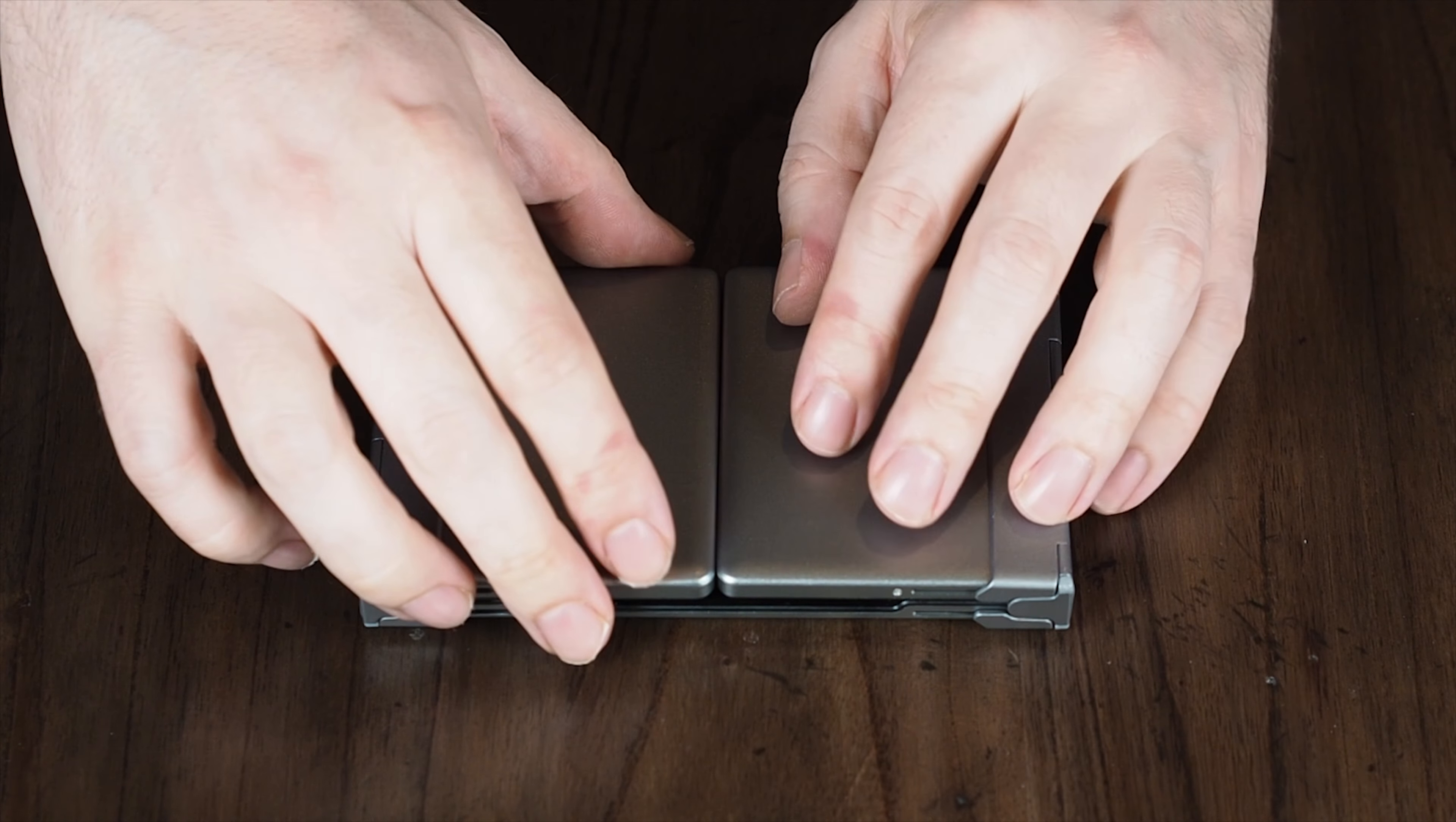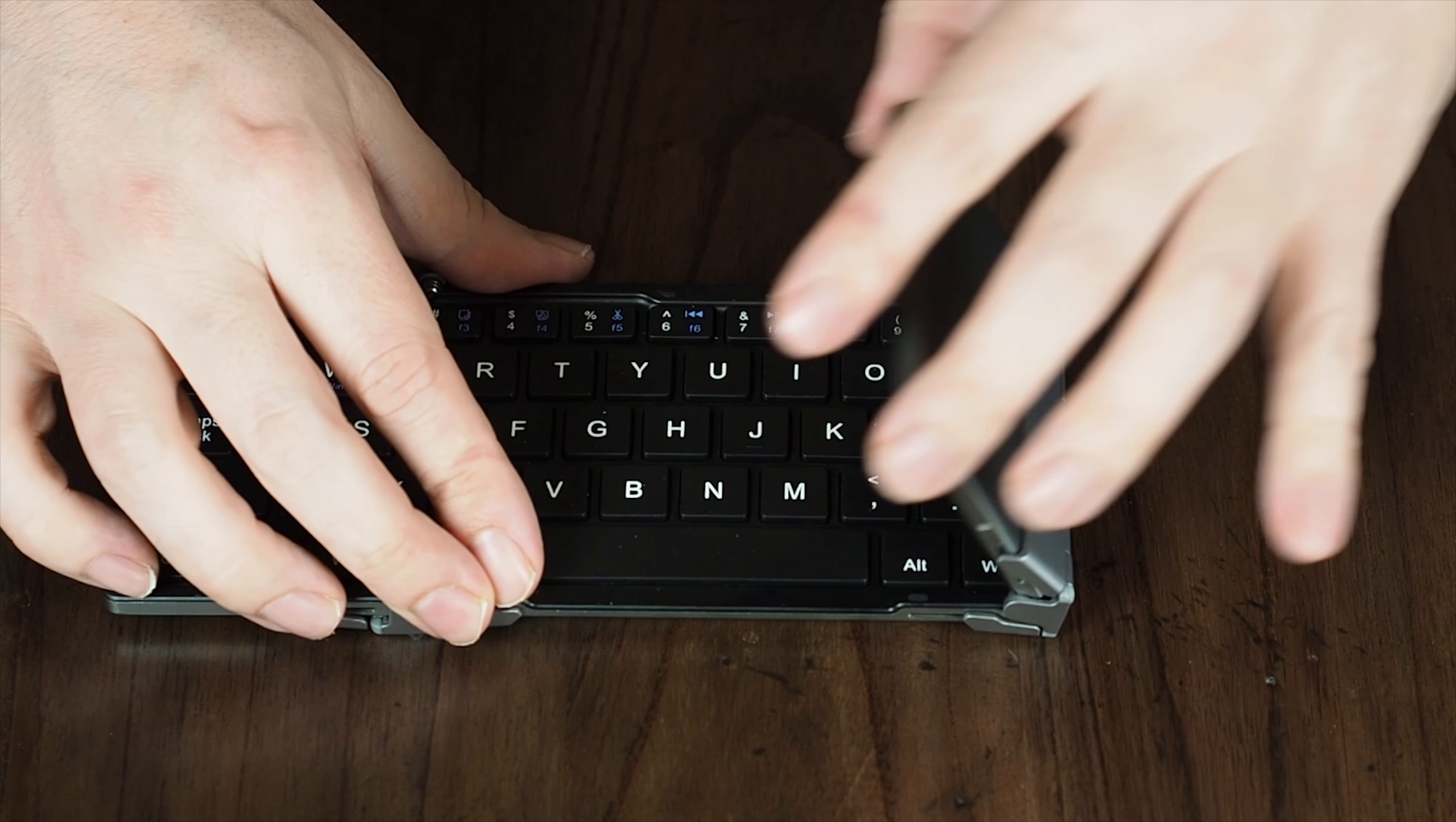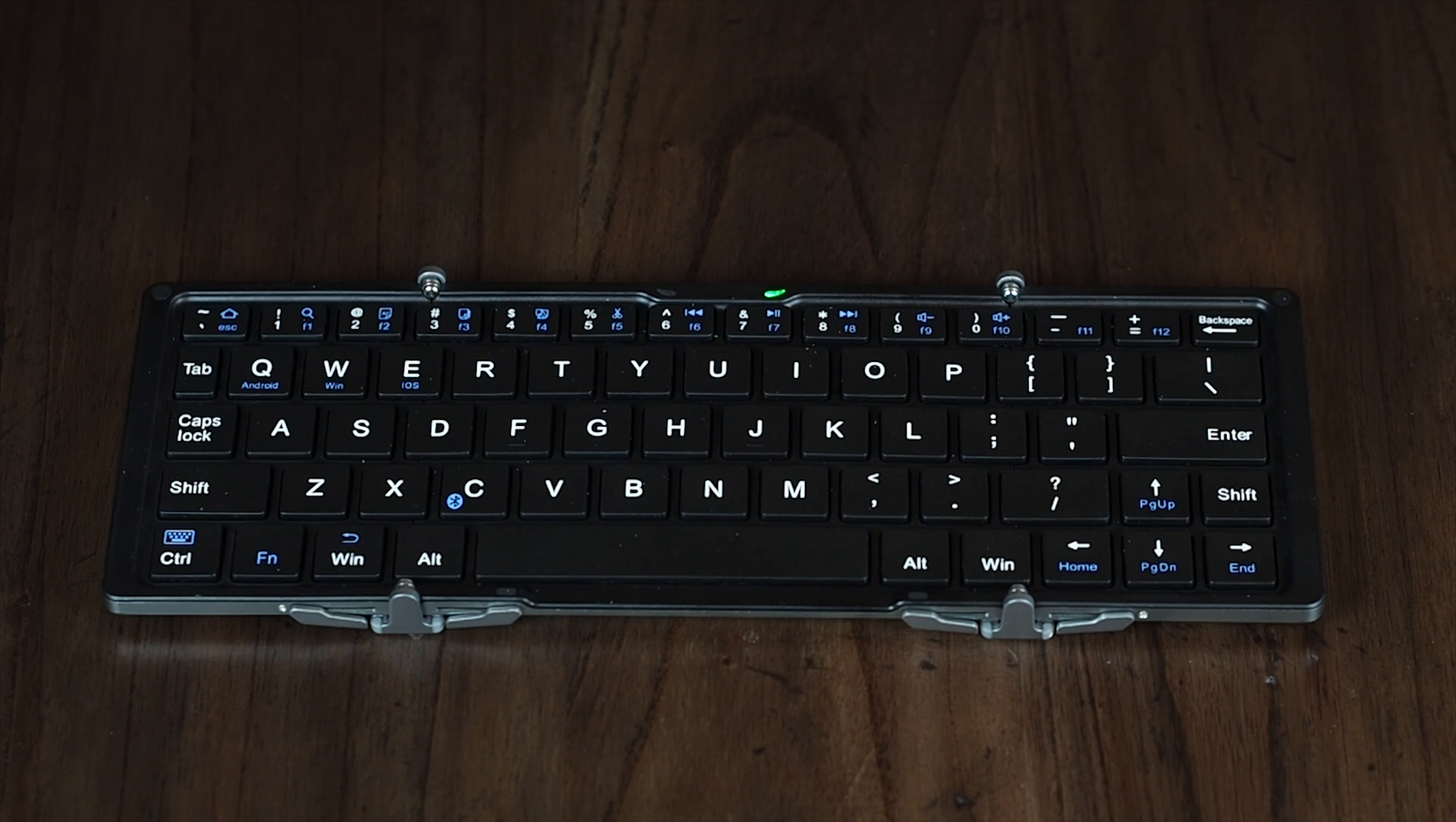Unfolding the keyboard is simplicity itself. There are no fiddly clips to break. It's held closed by magnets and opens easily. Bear in mind that it also closes easily, as it doesn't truly lock open, so you can't really use it on your lap.